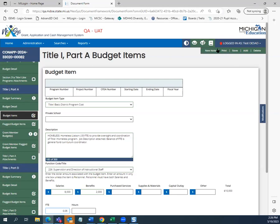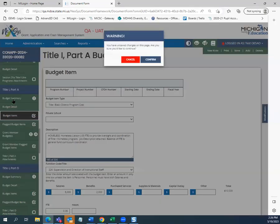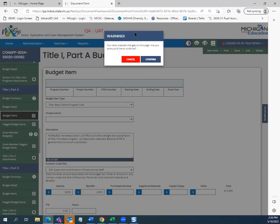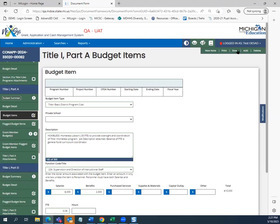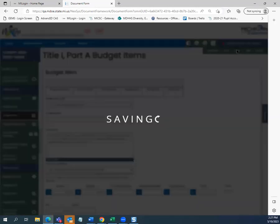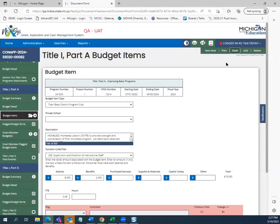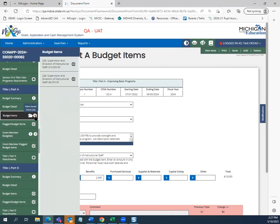We are going to navigate to the budget summary screen. A warning will pop up if you have unsaved changes on the page, asking if you want to confirm or cancel navigating to another form. I am going to cancel so I don't lose this budget item, hit save to get my timestamp in the top right-hand corner, and then I can look at the list of budget items entered so far at the district level — the 226 homeless liaison for $10,000 and the Title I director.